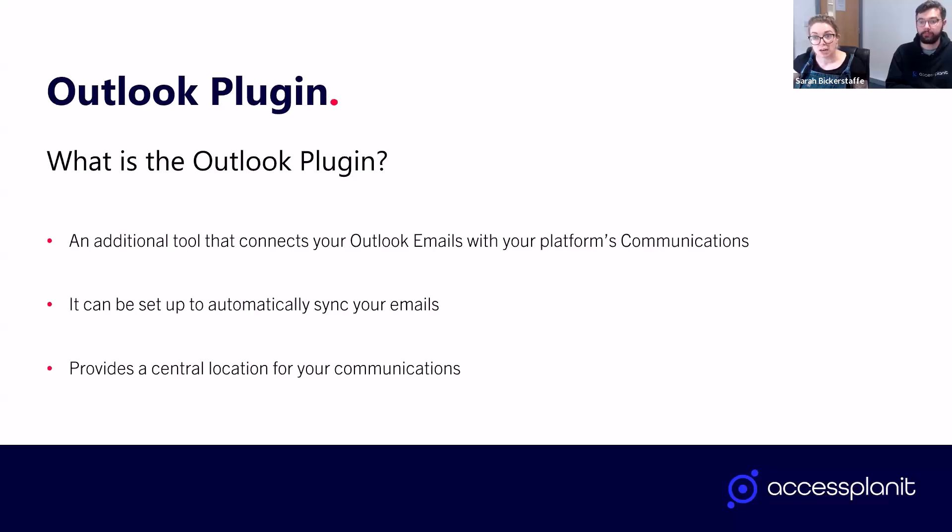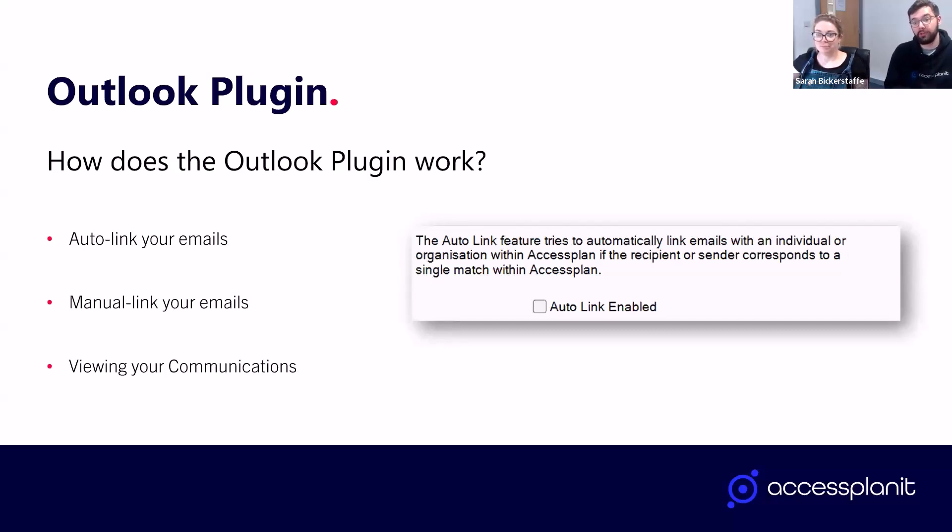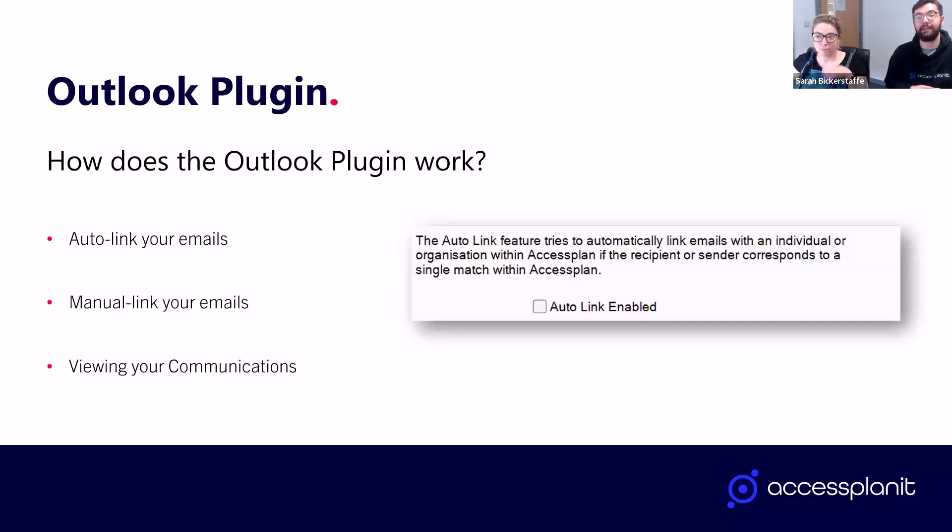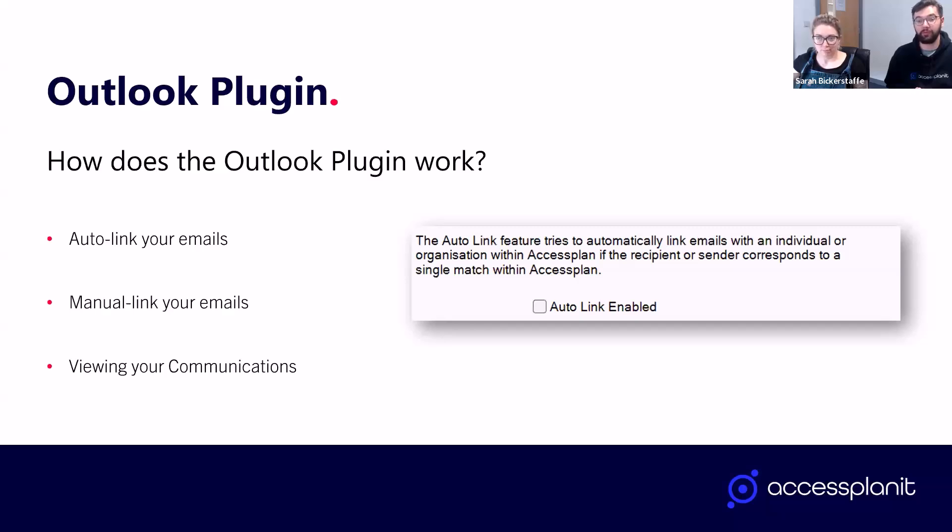There are two ways for you to set up the plugin. Auto link is the hands-free option, and this automatically will store emails in your Access Planit platform where the email is mapped to a recognized individual user, meaning you don't need to do anything. All emails linked to this person will be archived in your platform for reference.